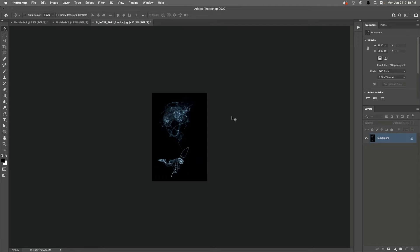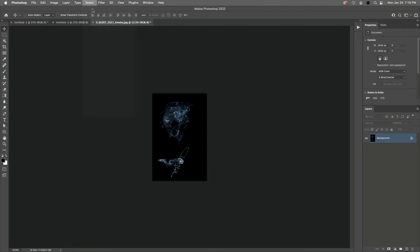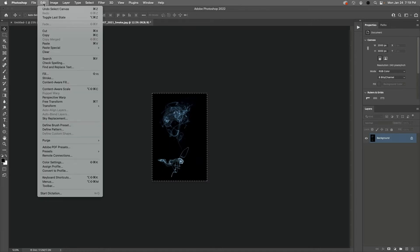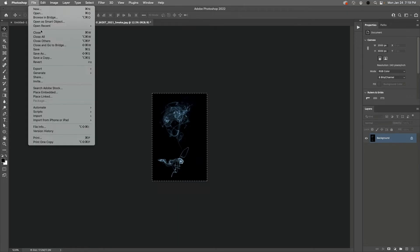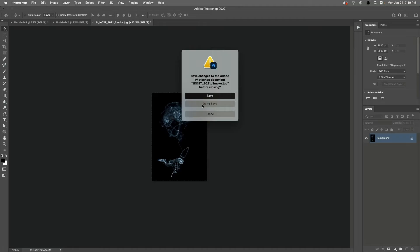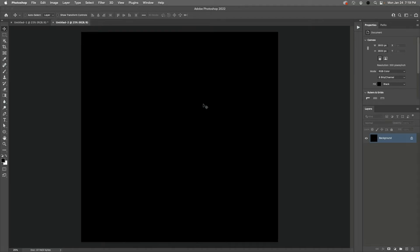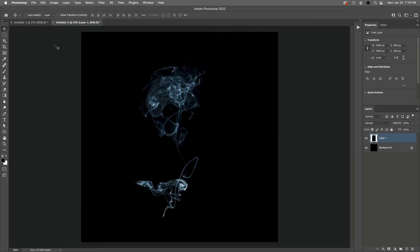Then I'll choose Select All to select the contents of the smoke image, then choose Edit and Copy to copy the contents to the clipboard. Then File Close, and I'm going to close this without saving. Then I'll choose Edit and Paste to paste the contents from the clipboard into the new document as Layer 1.